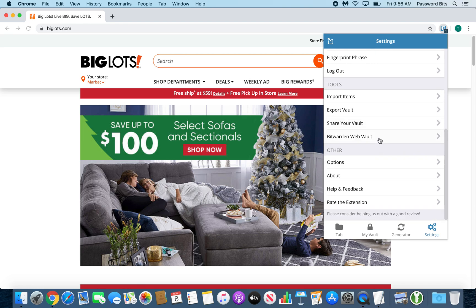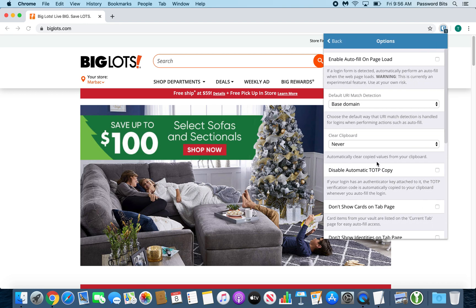You can go into your actual web vault. You have more control and options there. You have more options underneath here. You can enable autofill on page load. It's a nice feature. So when the page loads and it detects that there's a password and email or username section it automatically fills it in.